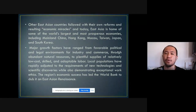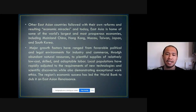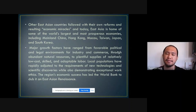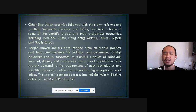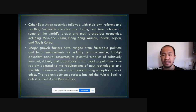Other East Asian countries followed their own reforms and resulting economic miracles. Today East Asia is home to some of the world's largest and most prosperous economies, including mainland China, Hong Kong, Macau, Taiwan, Japan, and South Korea. They were able to reach this prosperity by learning what happened in the past and using it to their advantage.